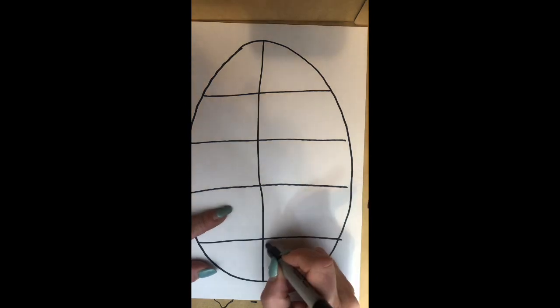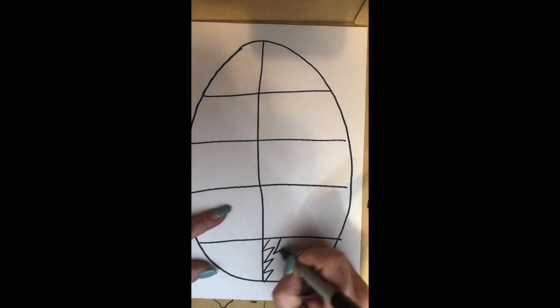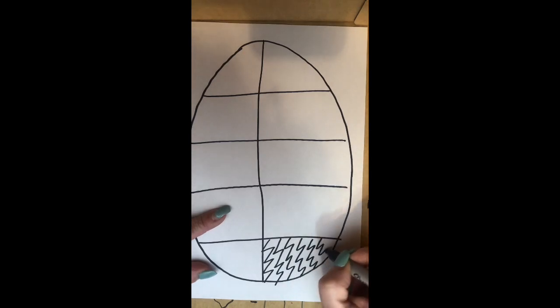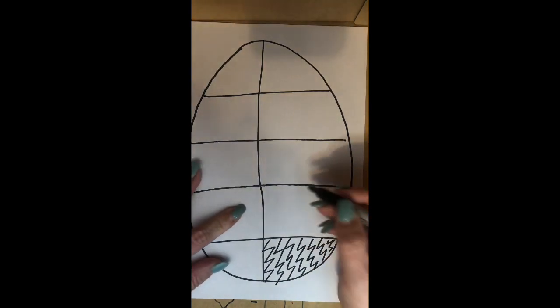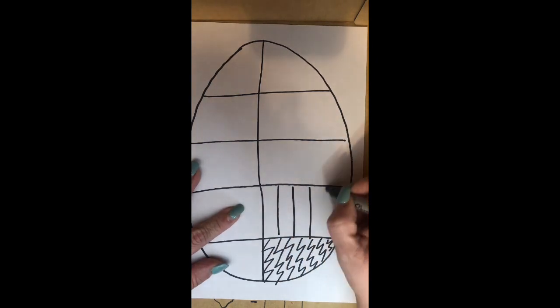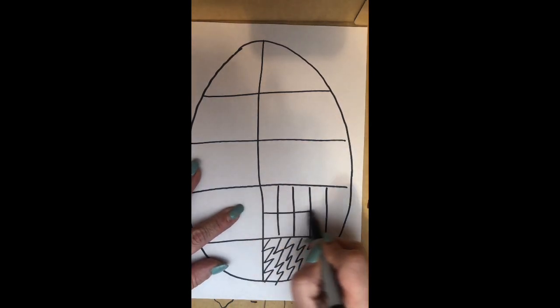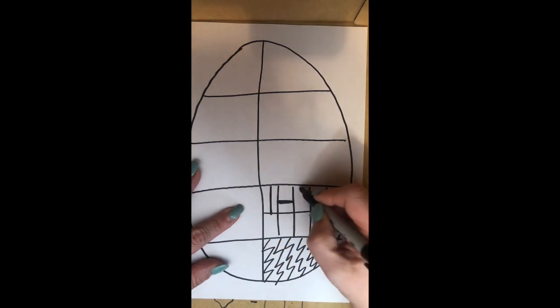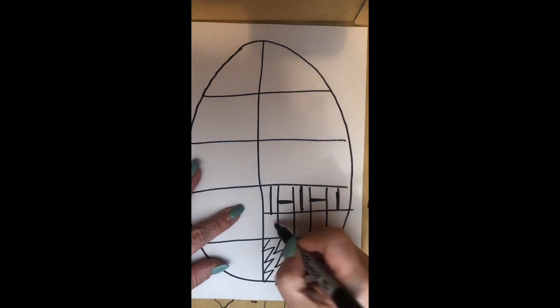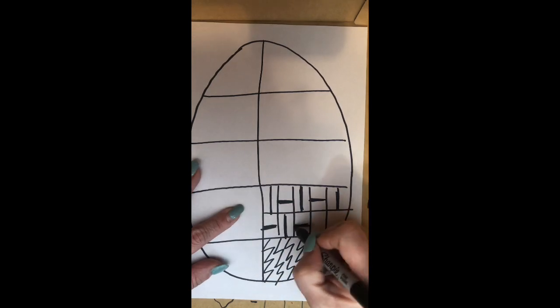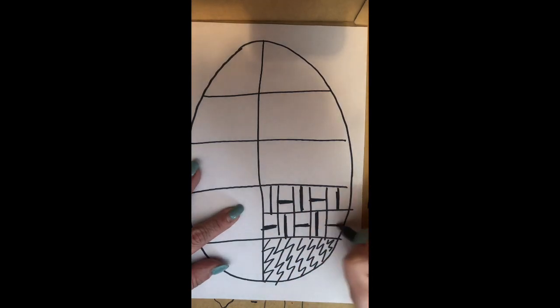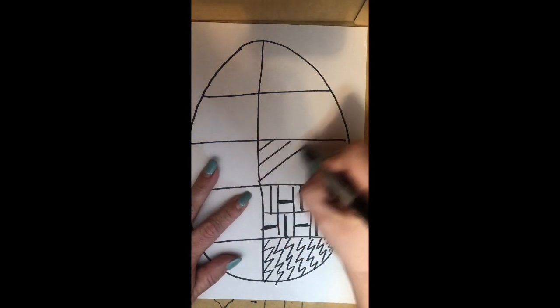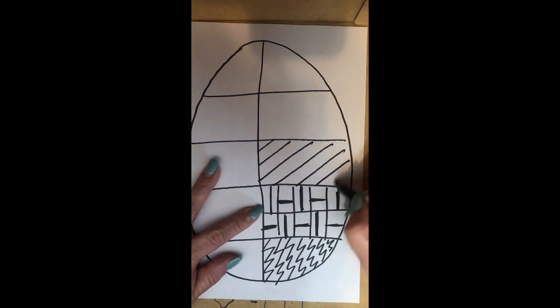For example, I can use some zigzag lines repeated here. Here I can do some straight lines, go across and make an interesting pattern like this. Try to come up with your own ideas. Here's some diagonal lines, your own patterns. Try not to copy me.